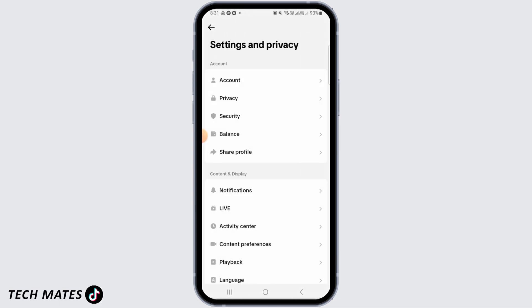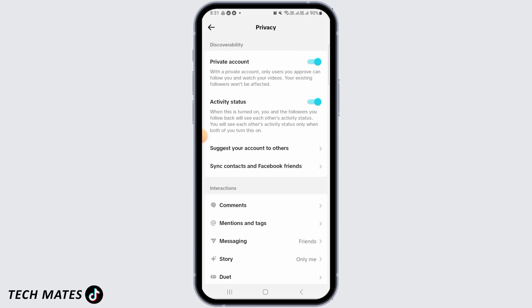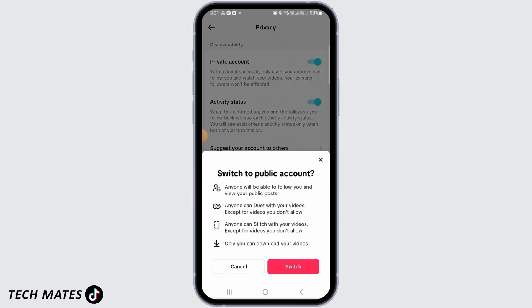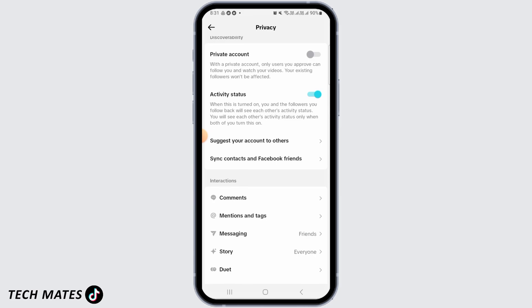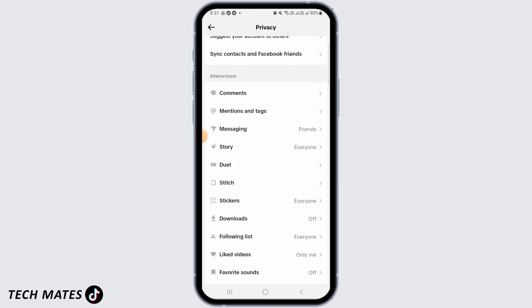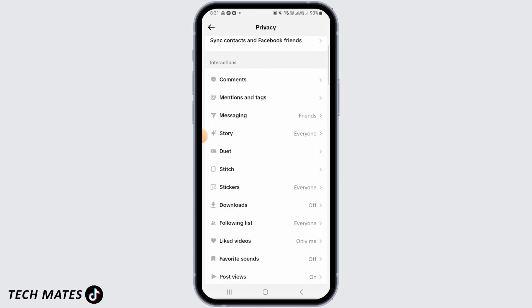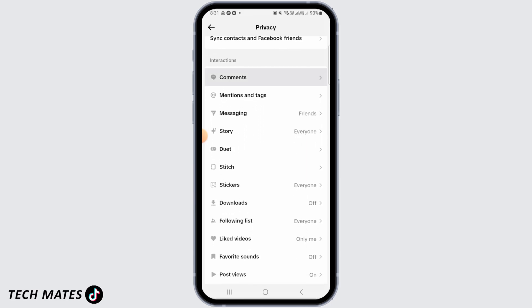Once you're here, tap on Privacy. The first thing you want to do is make sure you do not have a private account. If this is toggled on, toggle it off and switch to a public account. Tap on Switch. Once you've done that, head over to the interaction section and tap on Comments.